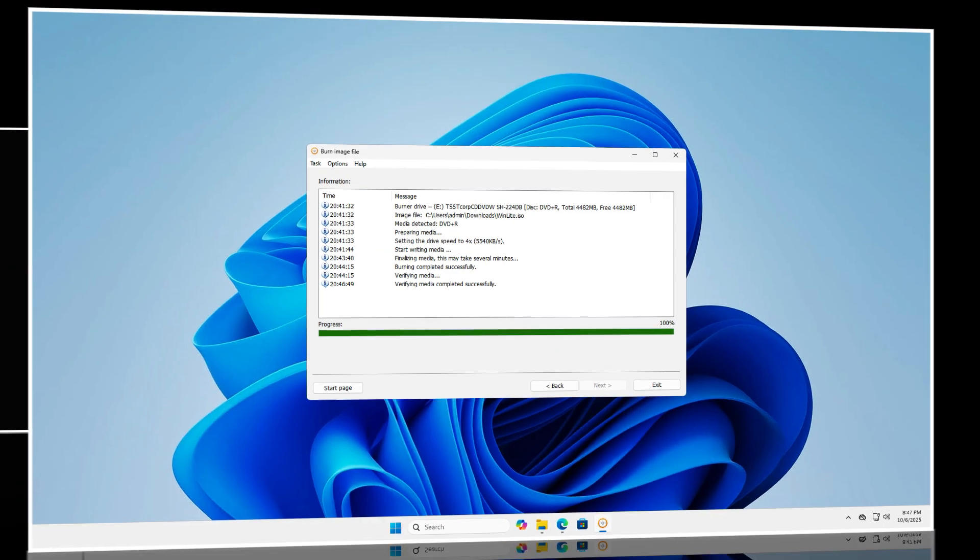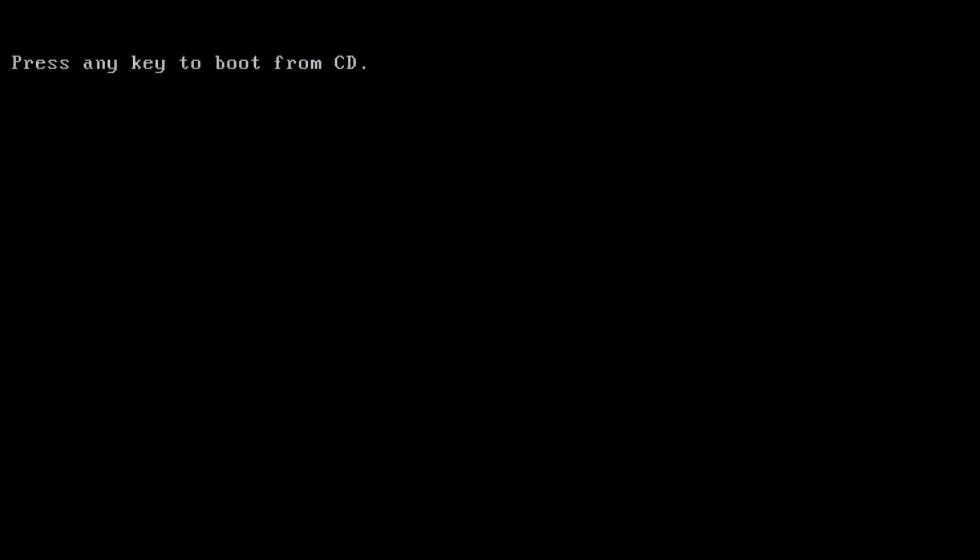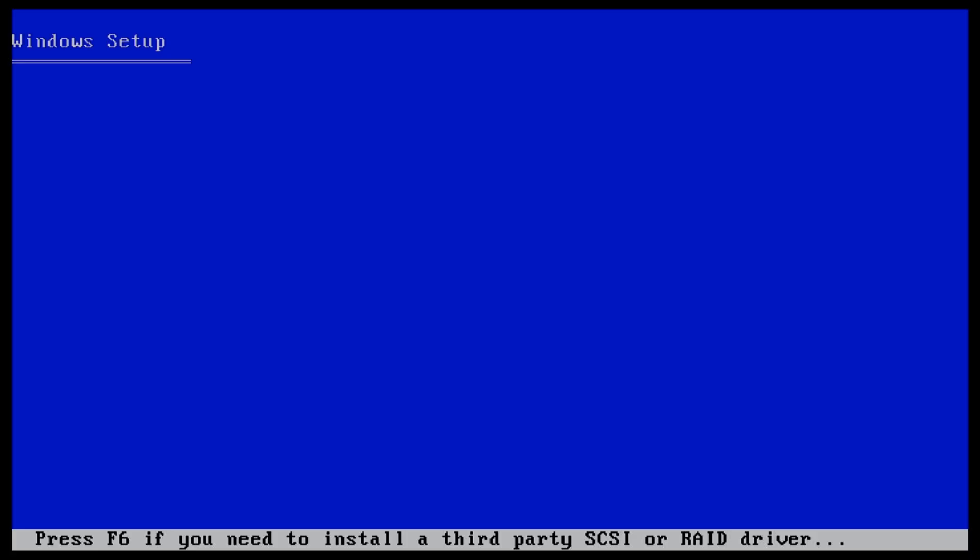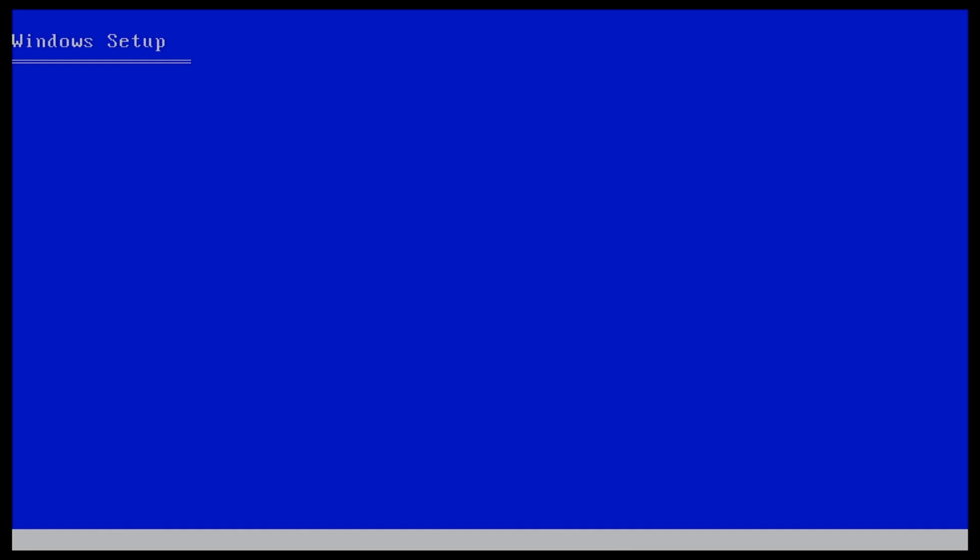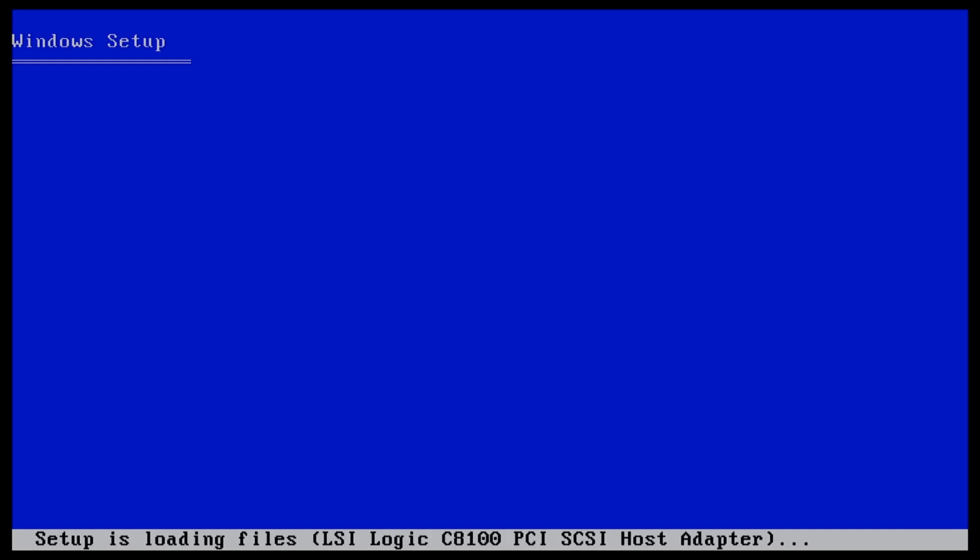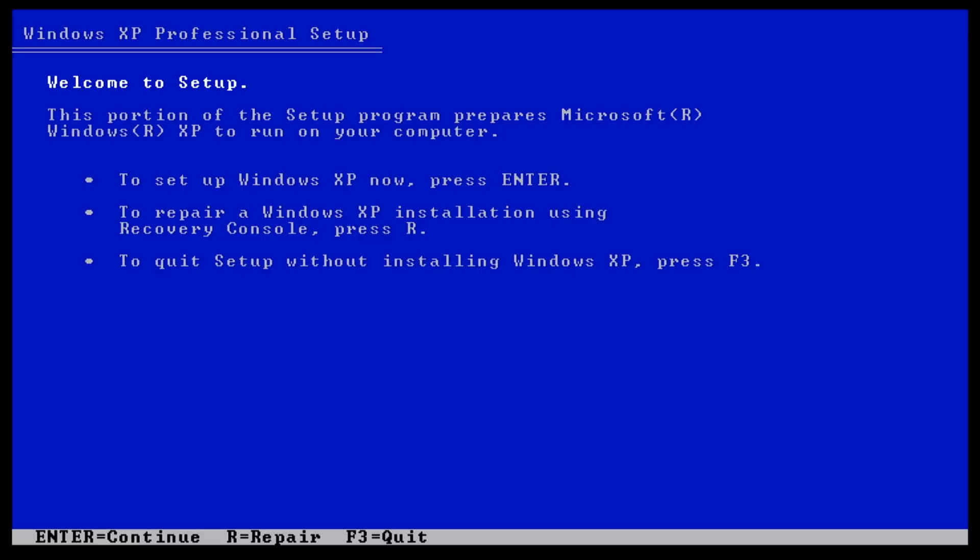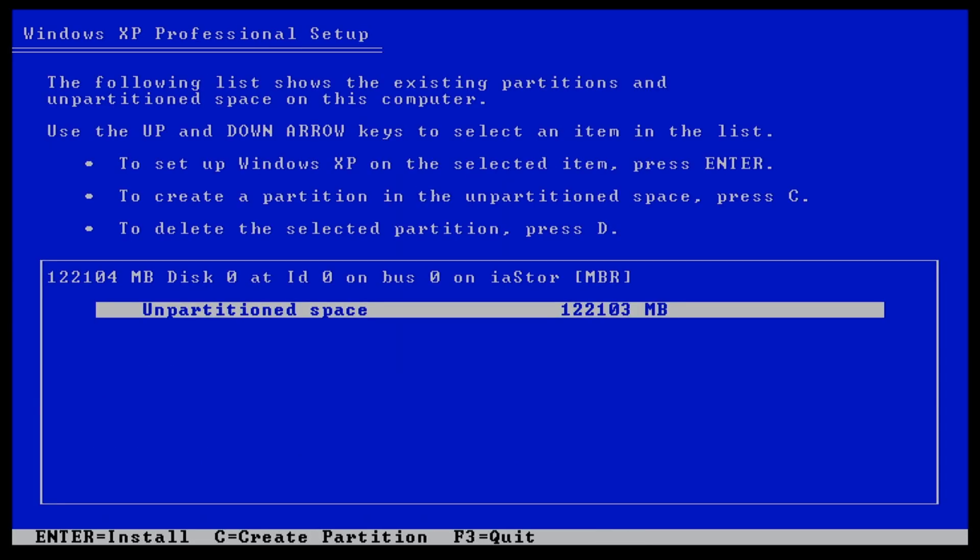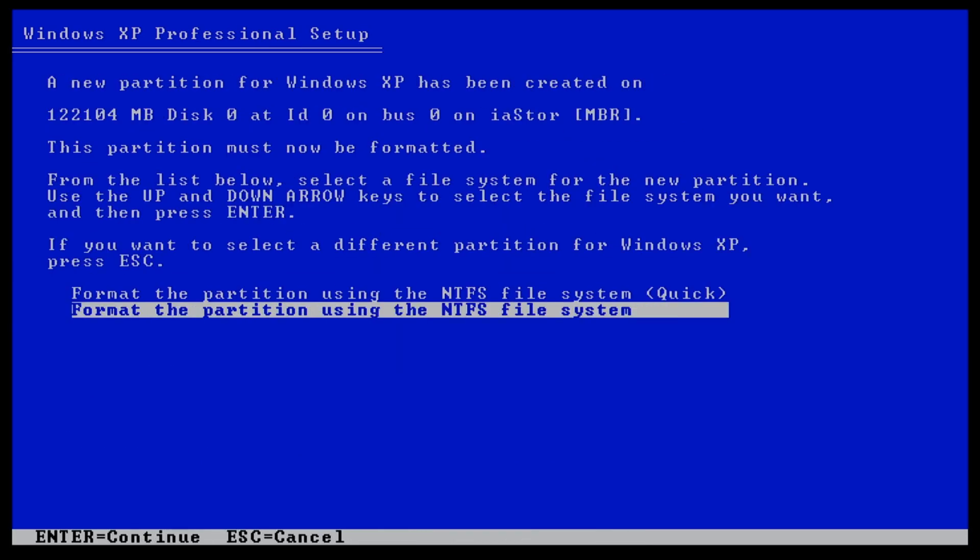Once completed, boot your computer from the CD and proceed with installing Windows XP. As you can see, the previous error is gone. The hard drive is now detected, allowing you to proceed with the installation.